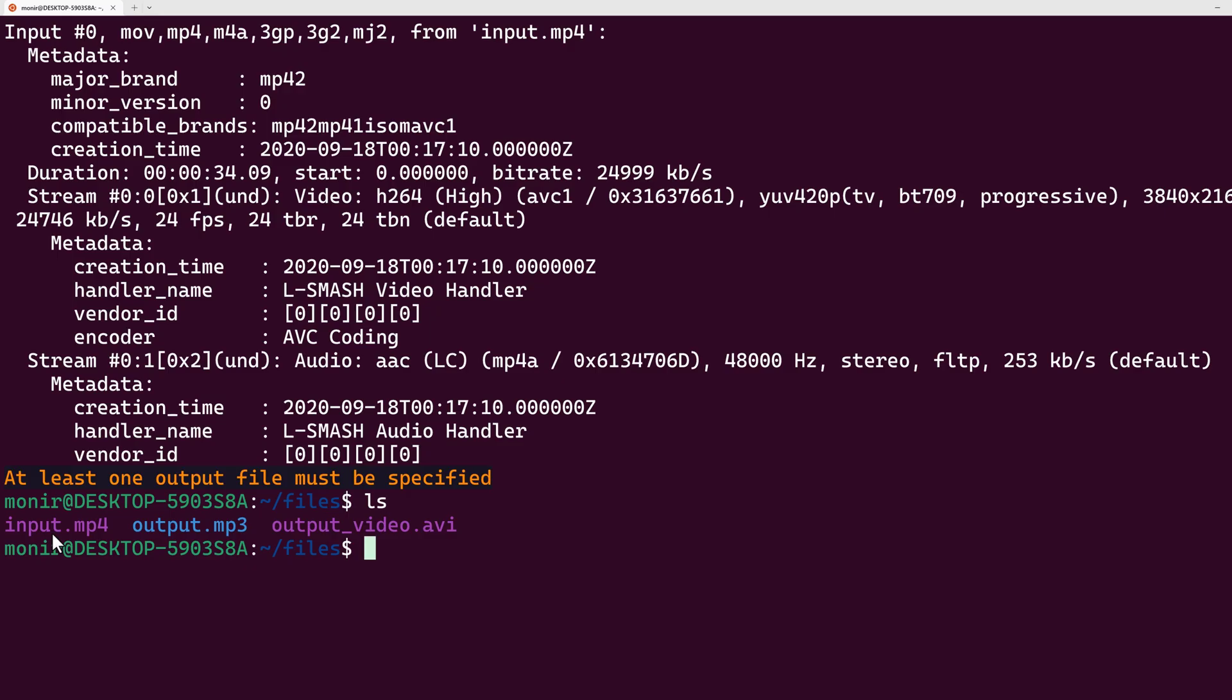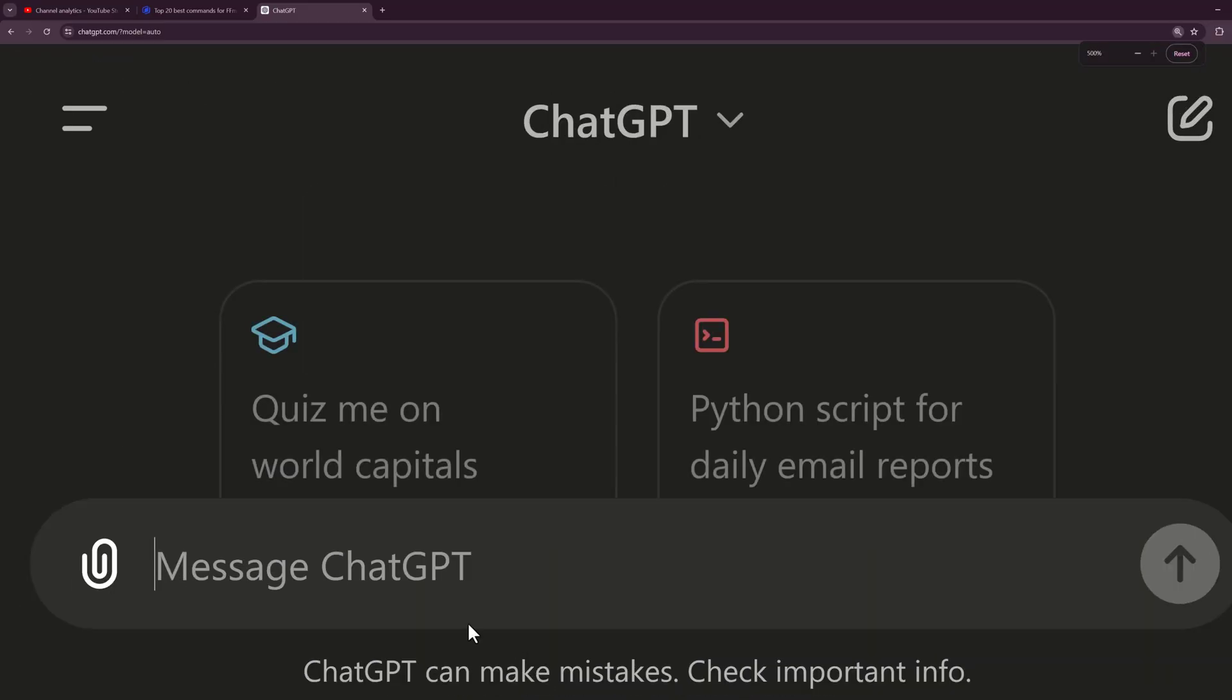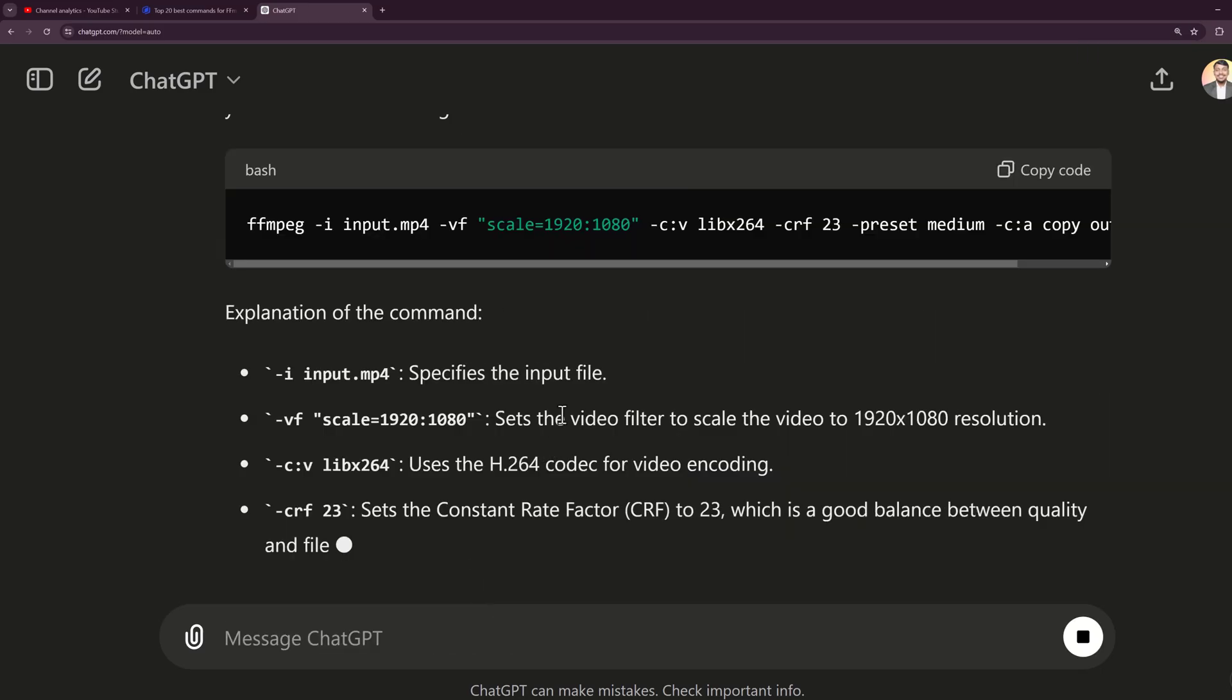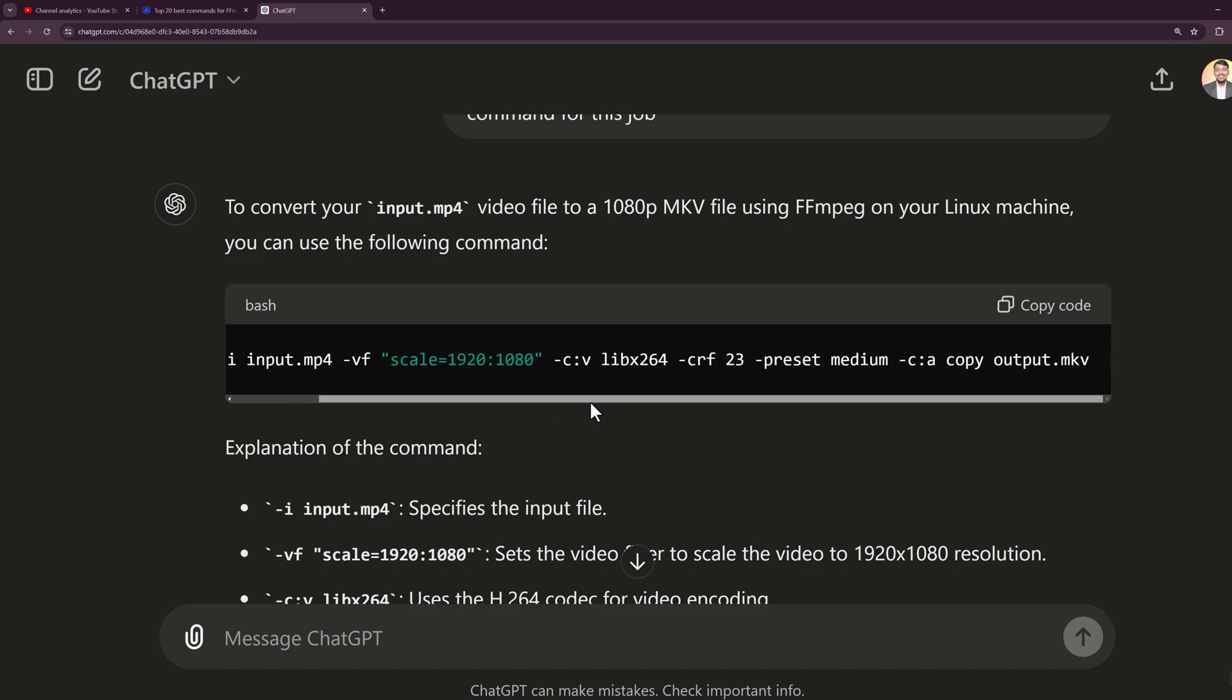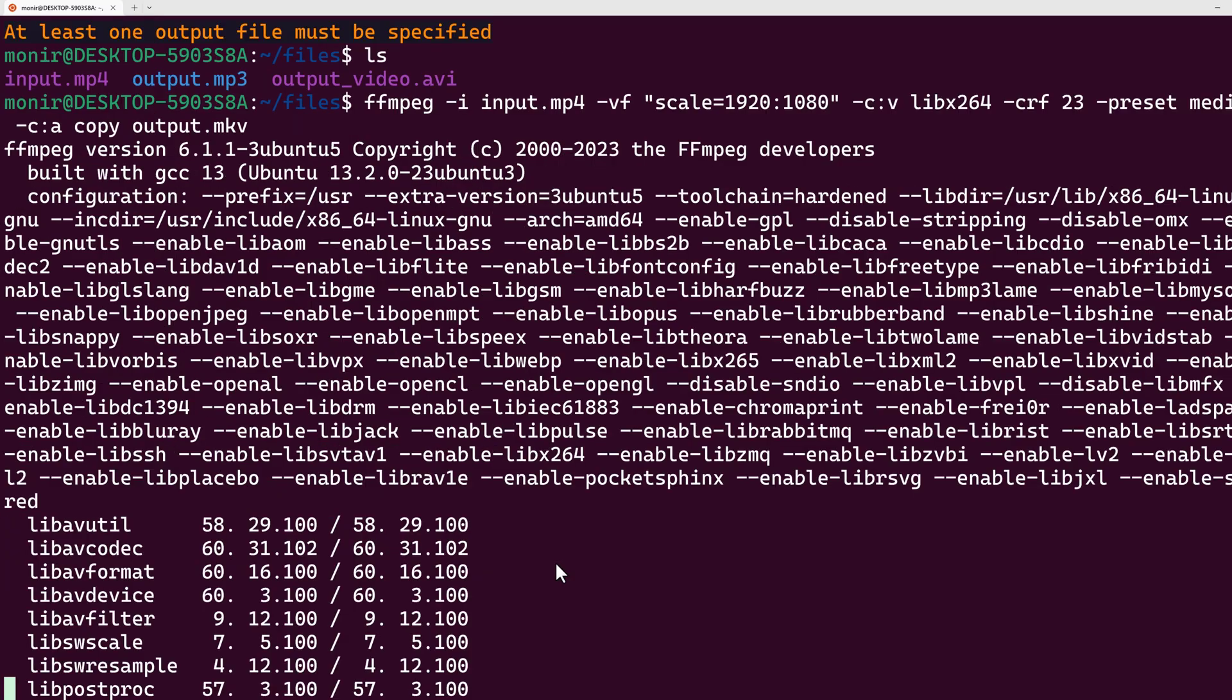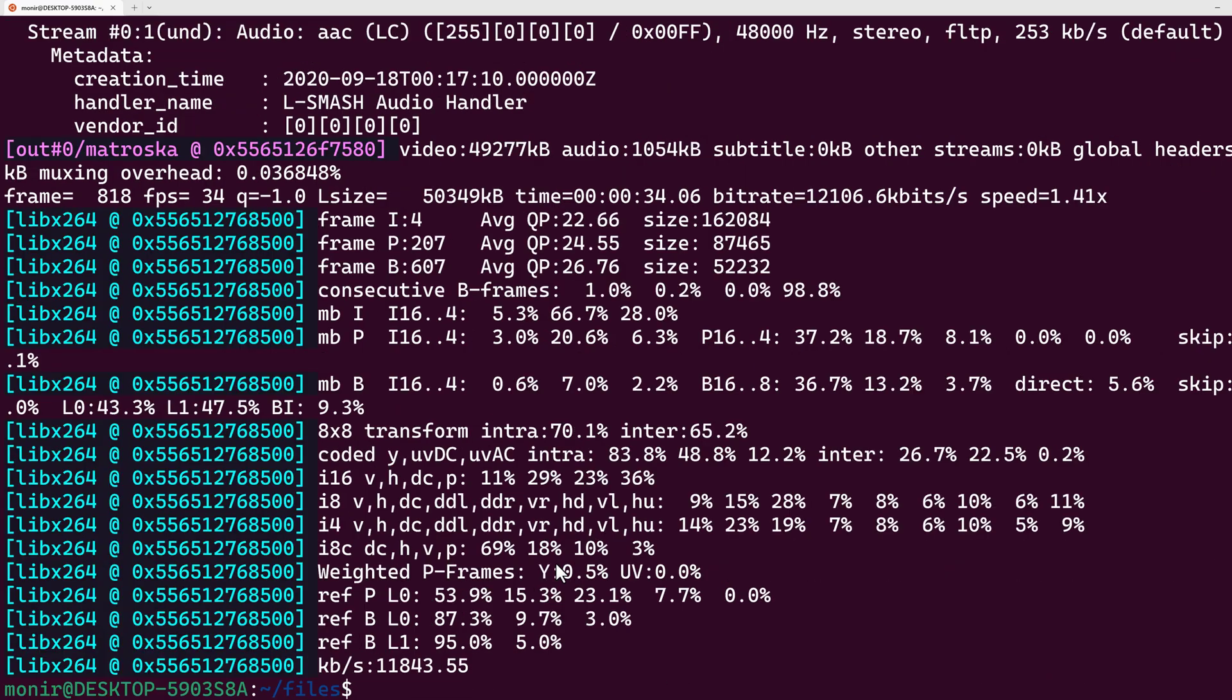Currently this video is a 4K video. I want to convert this to a 1080p MPEG video. In order to do that, let's type into ChatGPT. It's giving me a full command on how to convert this to a 1080p video. Let's copy this command, go to our terminal, and press enter. Since we're re-encoding the video, it will take some time based on your CPU.